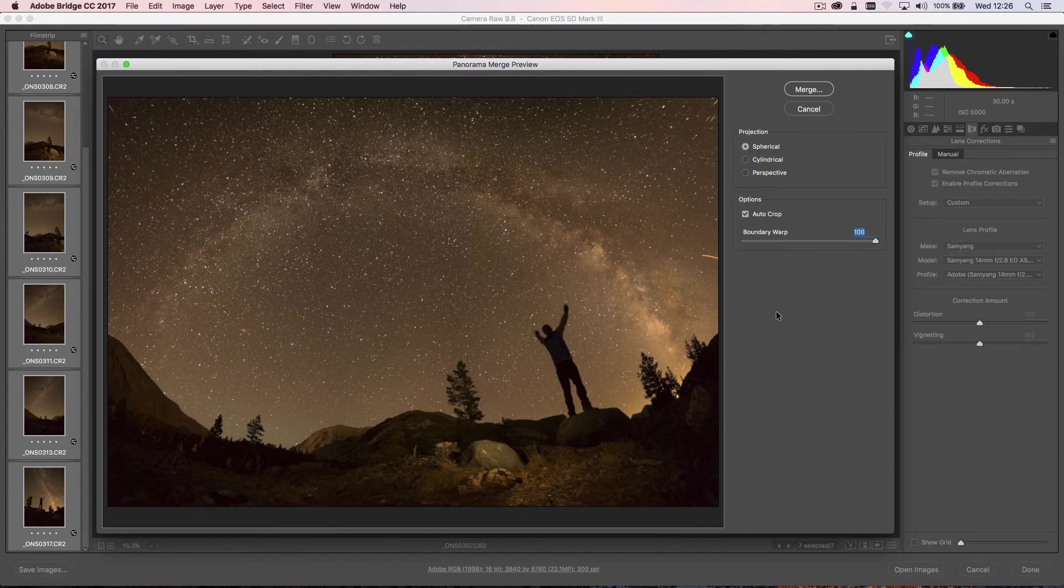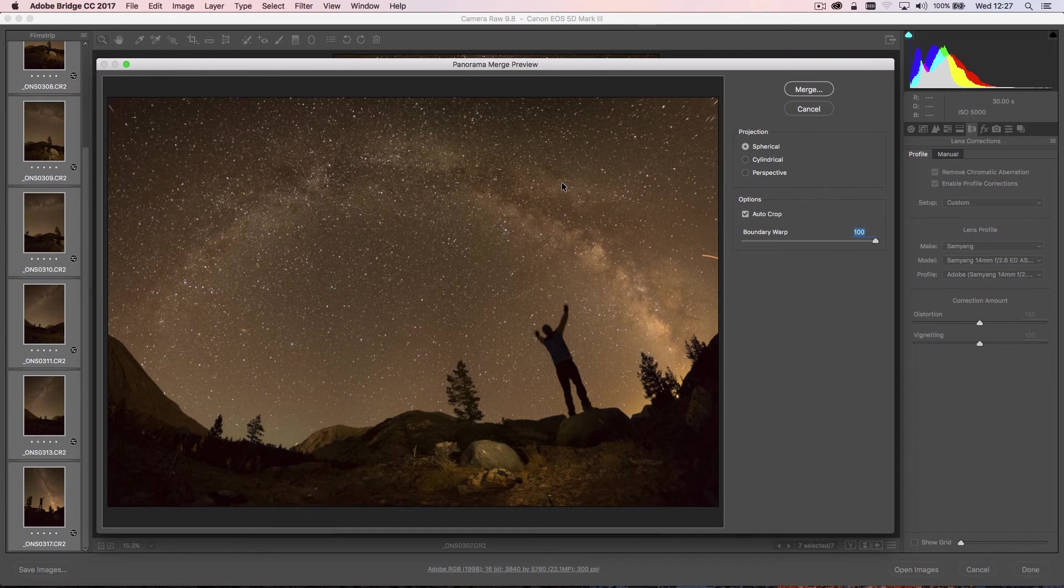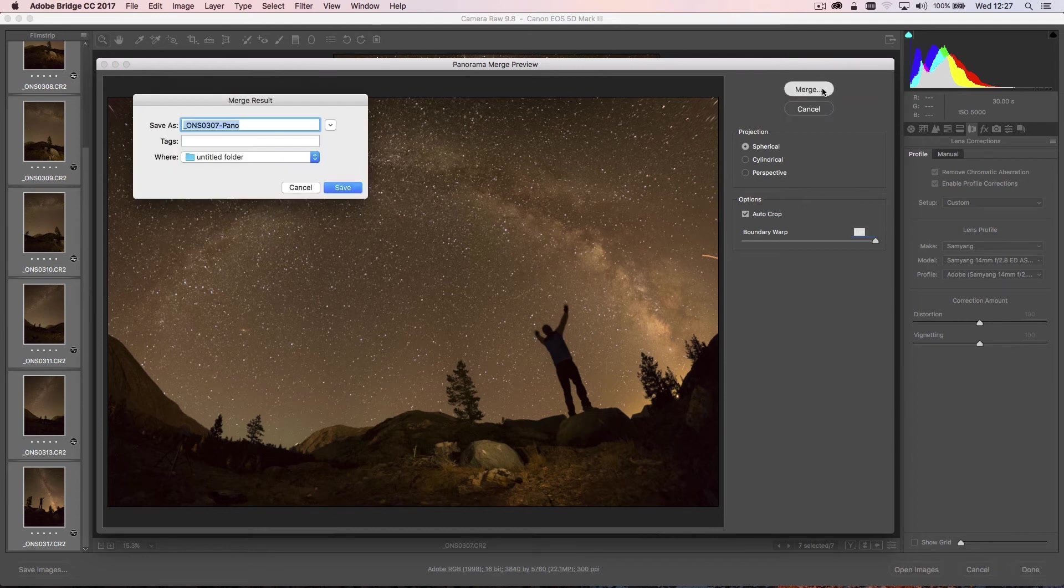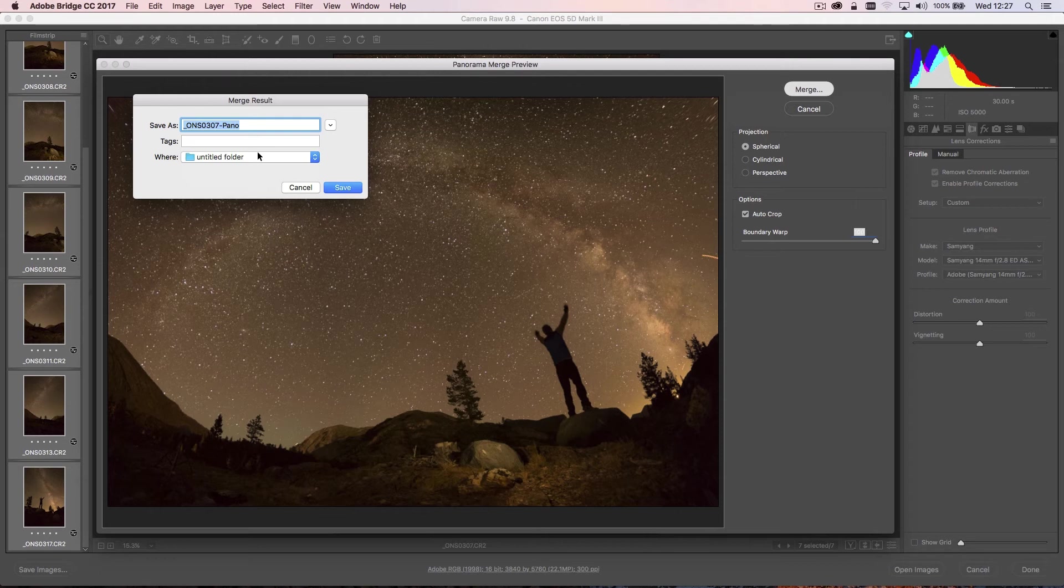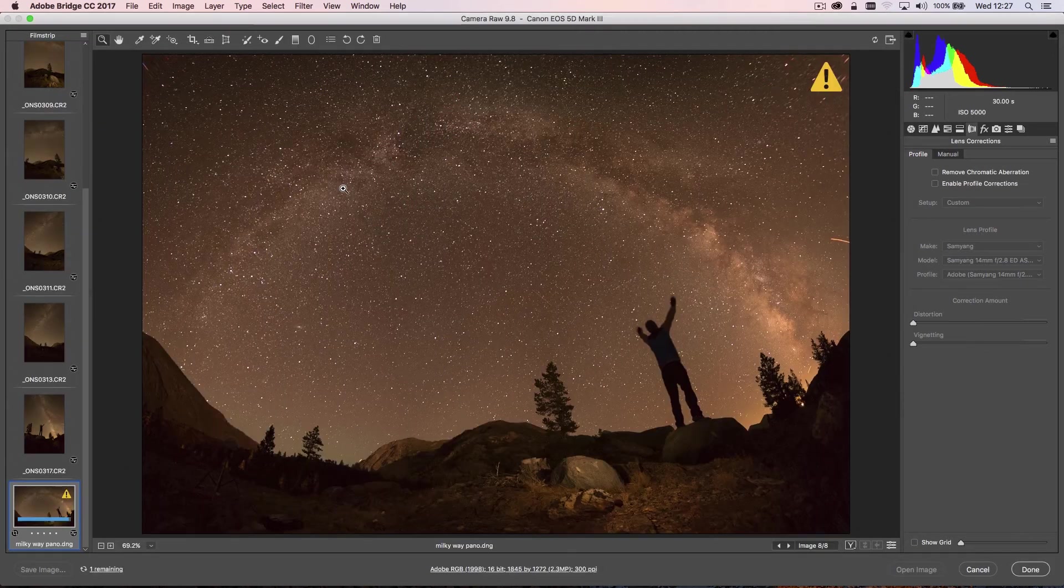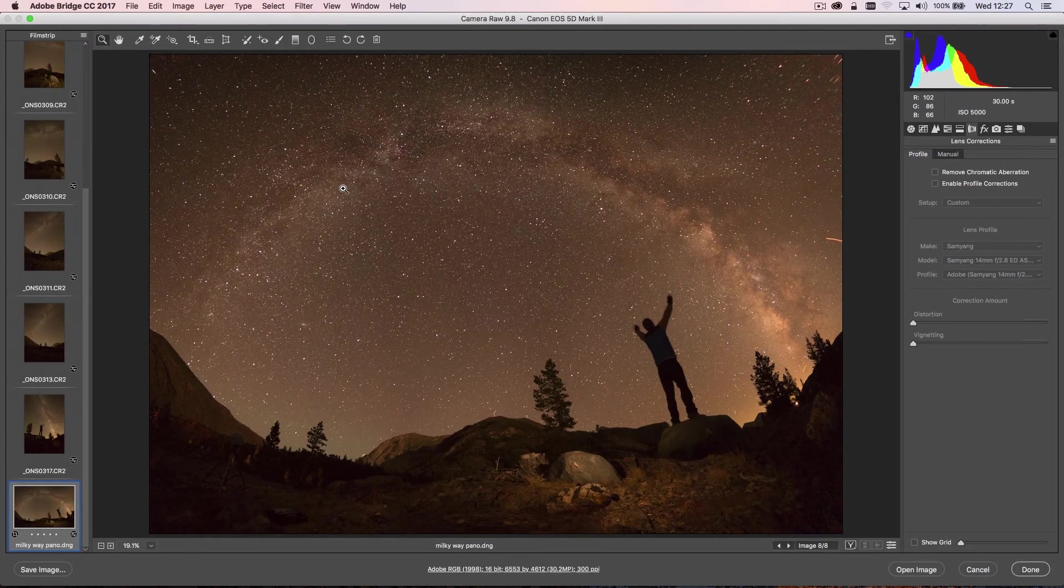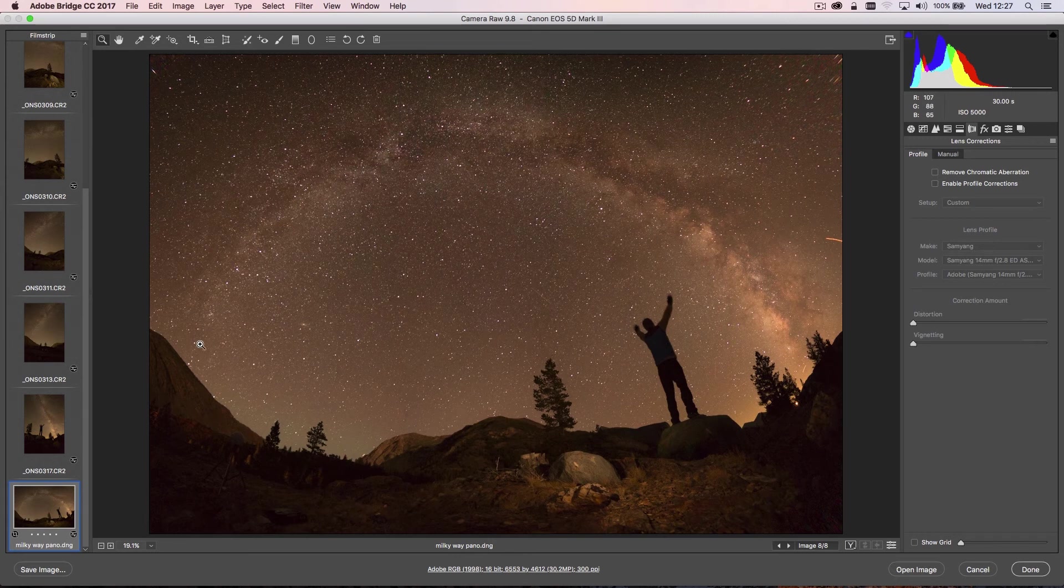Now what I could have done is also shot extra frames to the right and left to get a bit more information in, but I'm pretty happy with the way that's looking for the moment. So I can go ahead and click Merge. It's going to ask me to save this, so I'm just going to name this and save that. Now what Adobe Camera Raw has done is created a DNG file—a Digital Negative file.